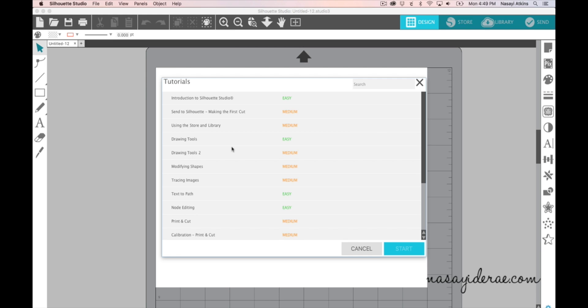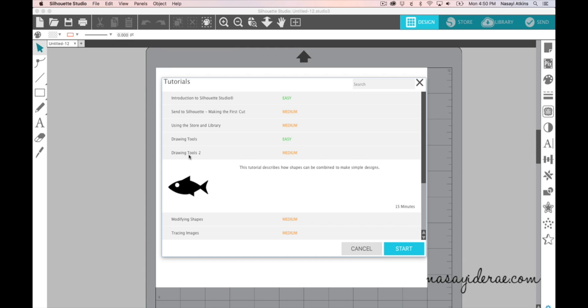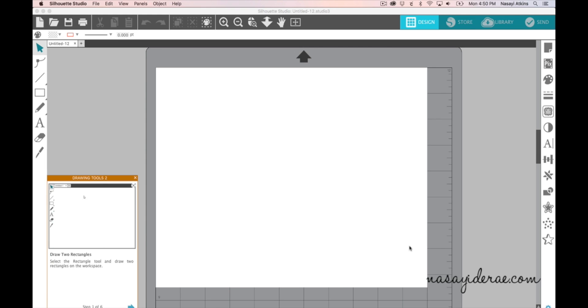So once you pick a tutorial that you would like to watch you simply click on it and then it will tell you approximately how much time it will take for you to complete the steps to learn how to do that task. So currently I have the Drawing Tools 2 option clicked. So I'm going to go ahead and click Start and then a pop-up window will appear.